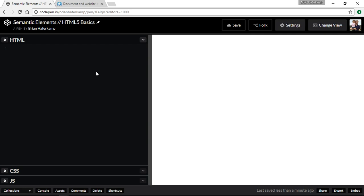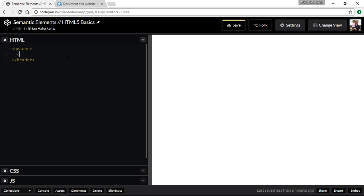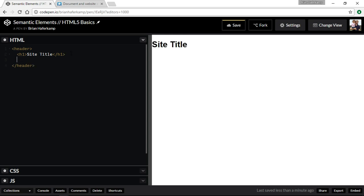Typically in a website I would start out with a header. Each of these elements needs to be closed off, so you start with an opening tag and a closing tag. Normally inside the header I would have something like an h1 for the site title, and then inside that I would also have a navigation element.